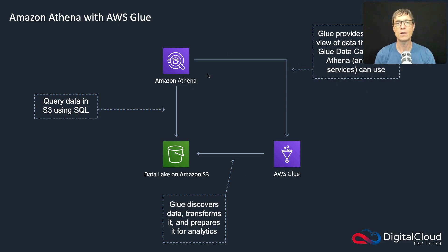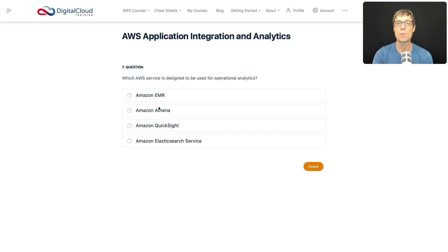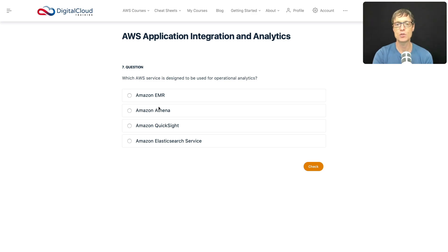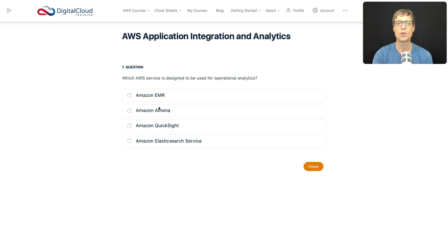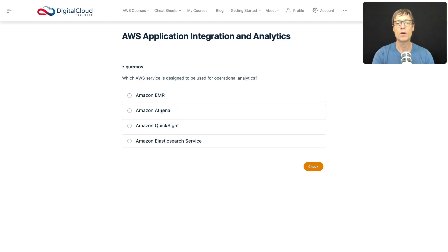On to question seven: which AWS service is designed to be used for operational analytics? Is Amazon Elastic MapReduce used for operational analytics? It is used for analytics, but it's a Hadoop service, not really for operational analytics. Athena is a serverless service for querying data on S3, whereas QuickSight is a business intelligence service.